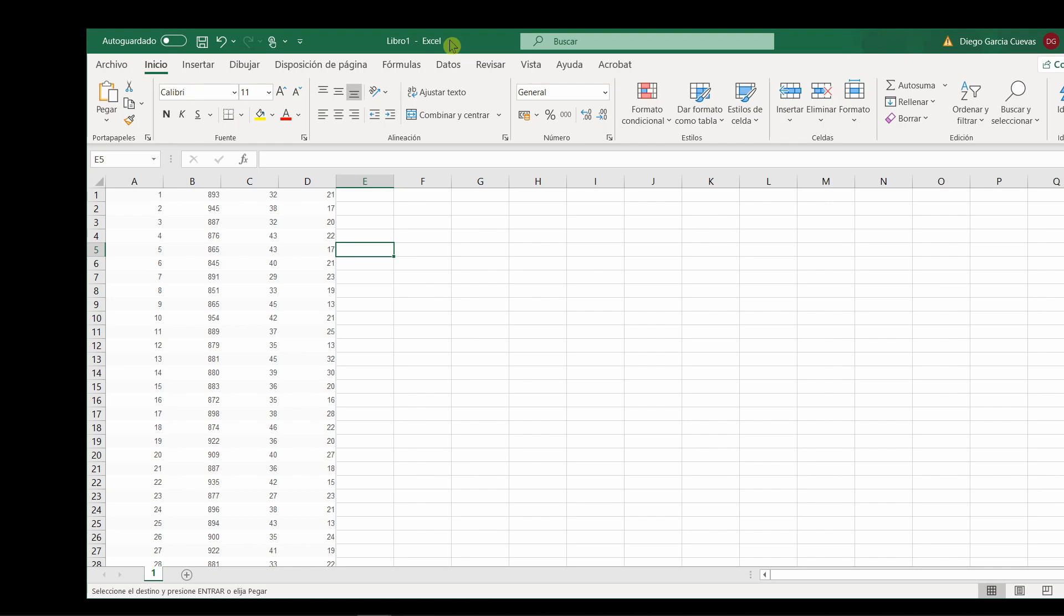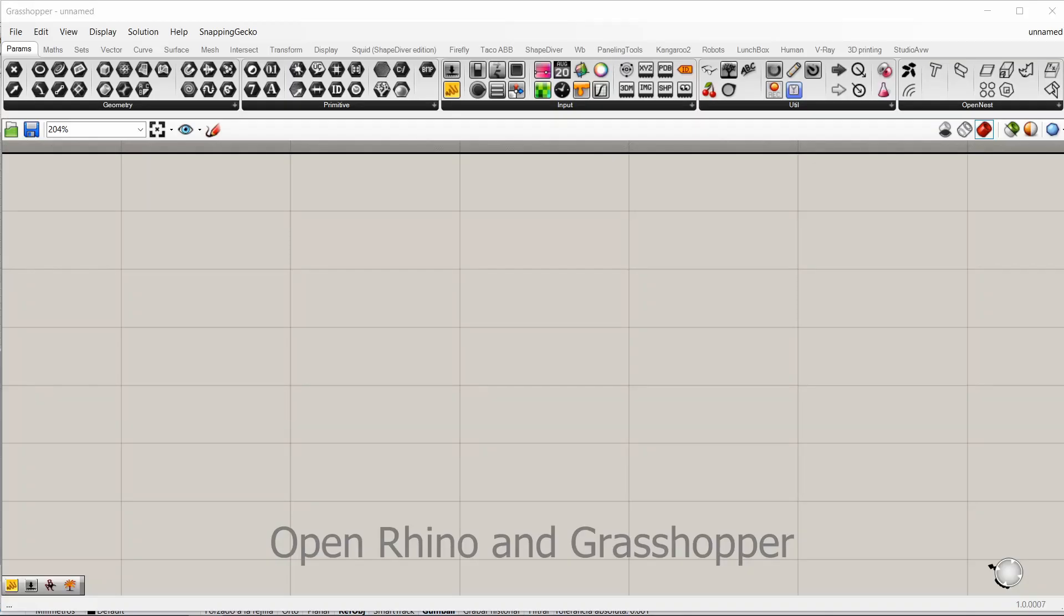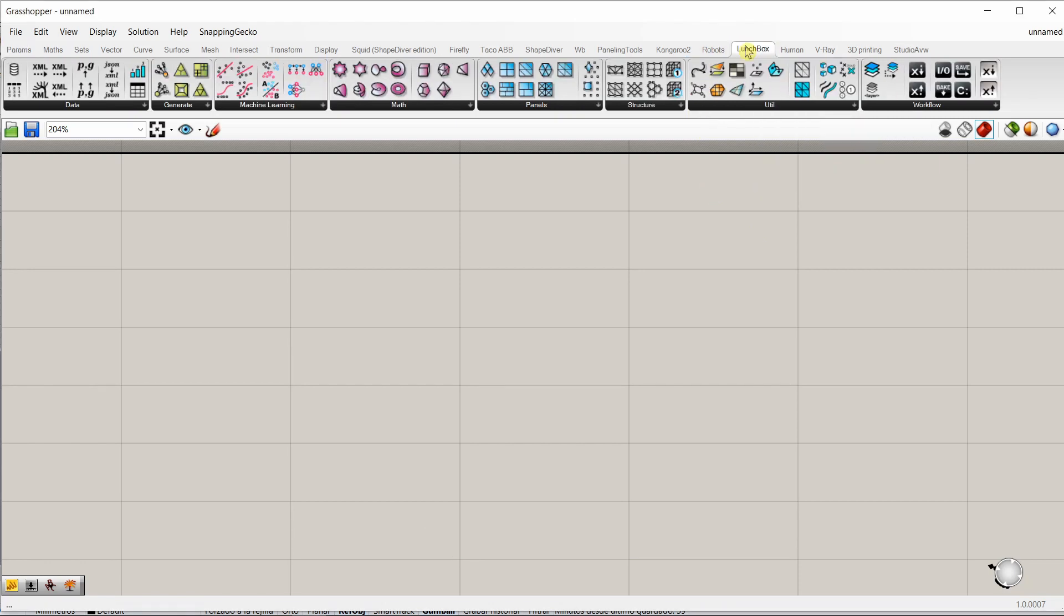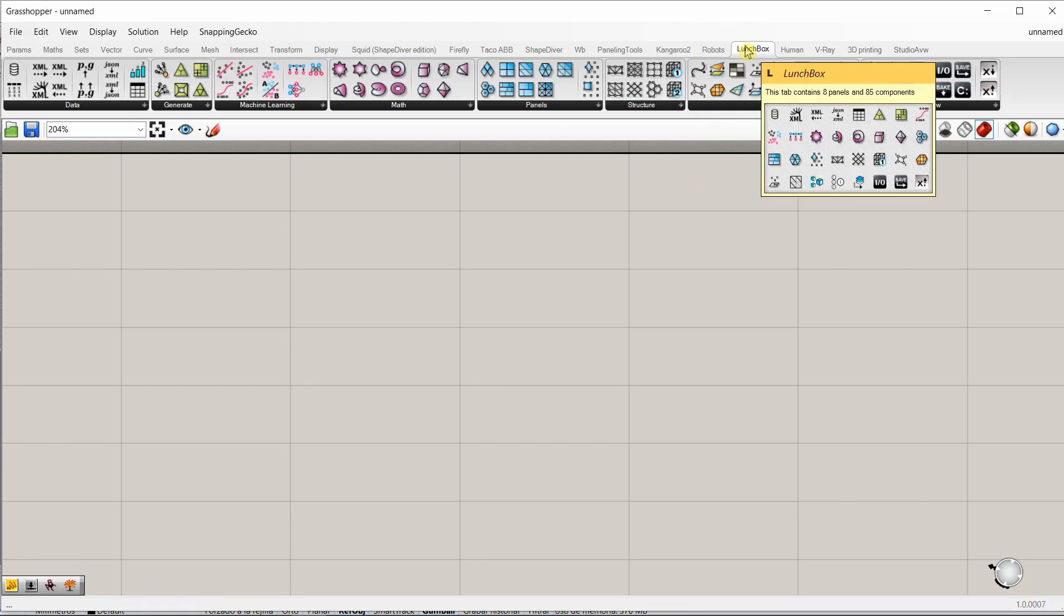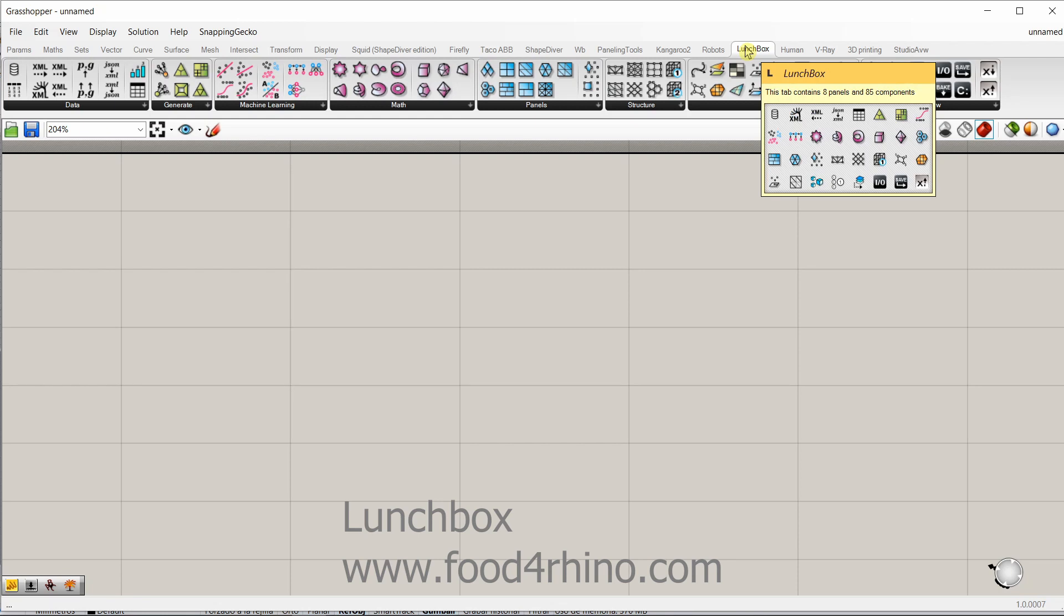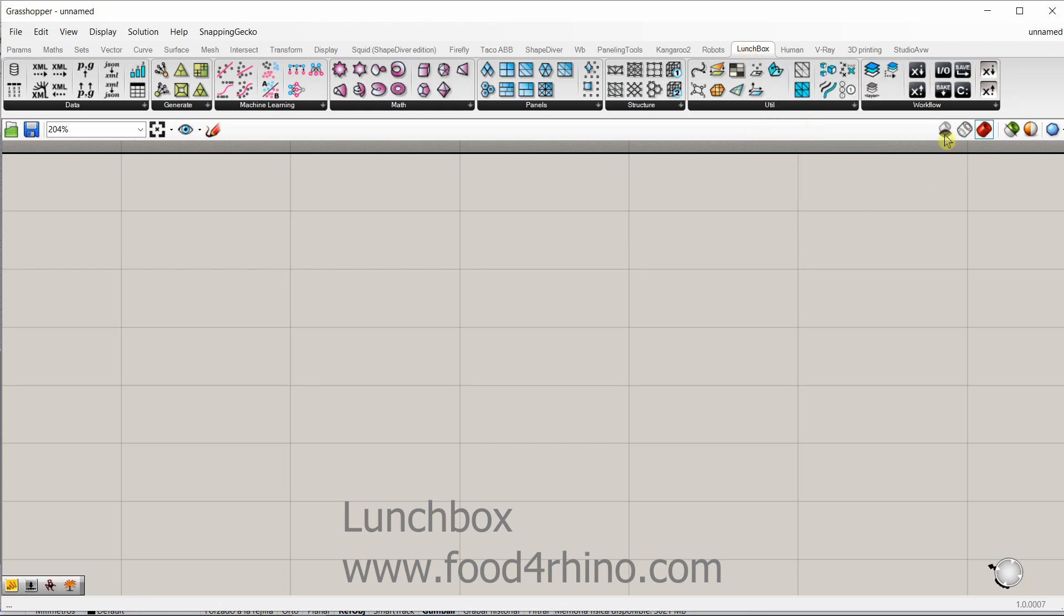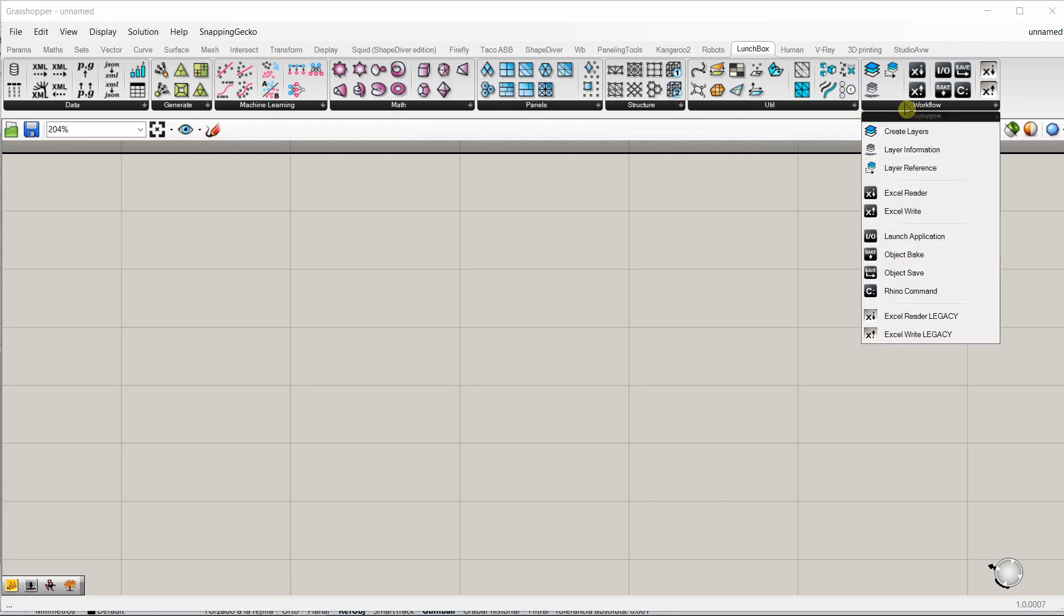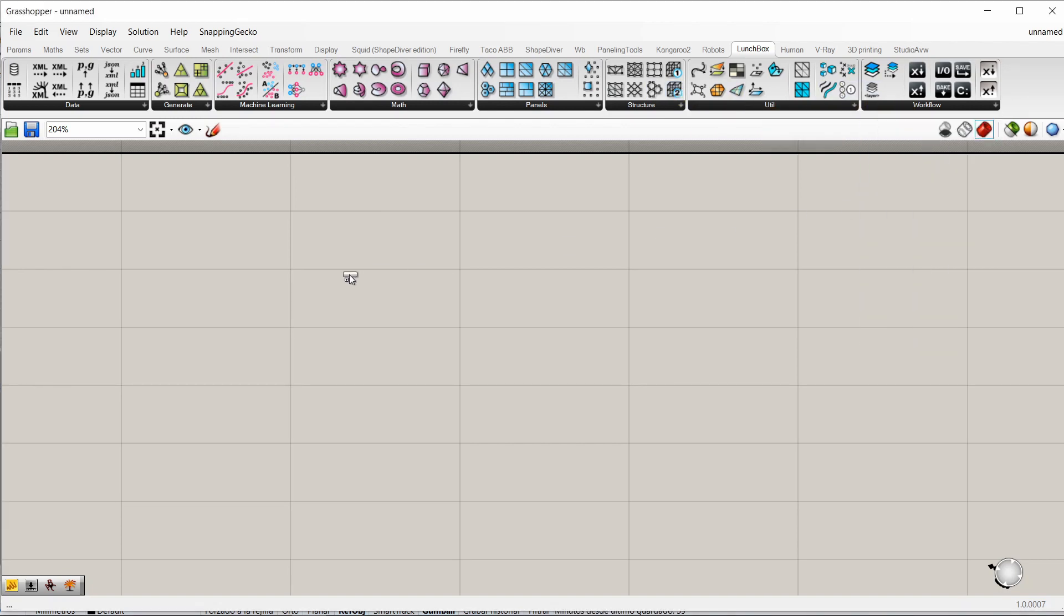And the file will be saved as Bonoloto. First thing that we need is to download a nice app or plugin called Lunchbox. You can find it in Food for Rhino. It has a lot of interesting utilities and tools, but the only one that we're going to need is an Excel reader tool.